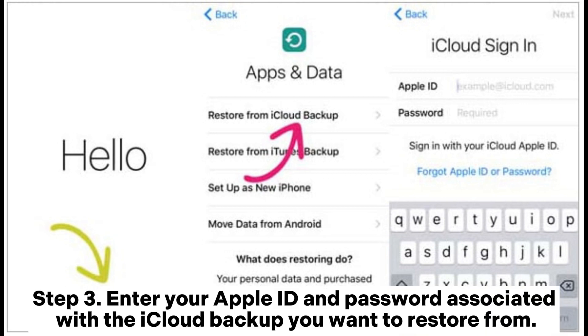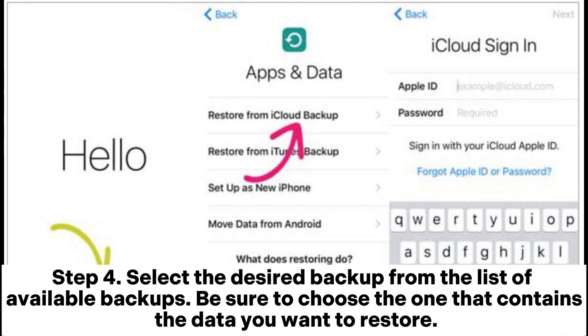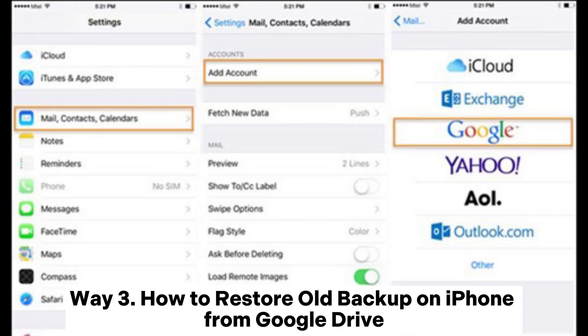Step three: enter your Apple ID and password associated with the iCloud backup you want to restore from. Step four: select the desired backup from the list of available backups — be sure to choose the one that contains the data you want to restore.